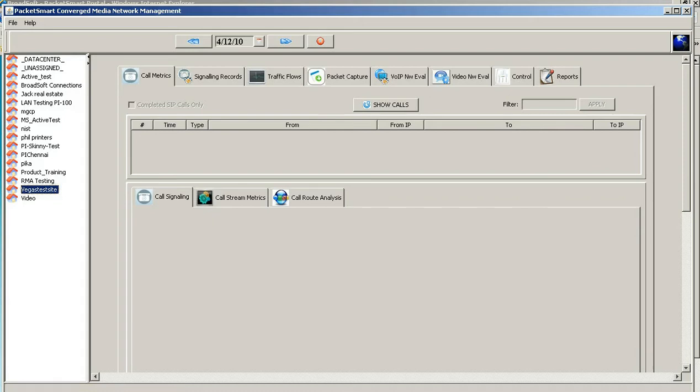Hello, welcome to PacketSmart's Quick Reviews. In this session we're going to show you how to look at live calls, to look at the call signaling along with the call stream matrix and the call route analysis on incoming and outgoing calls.